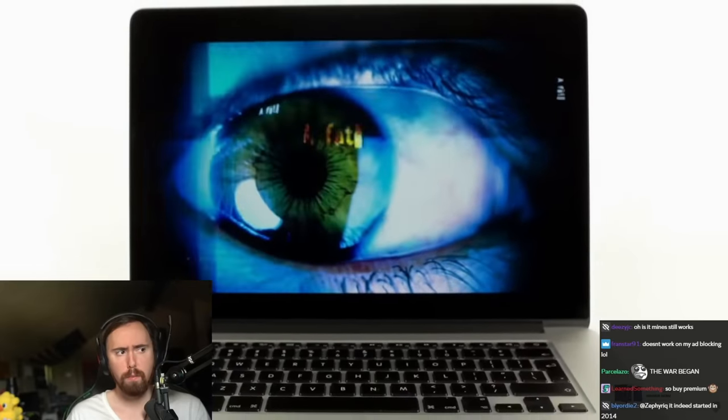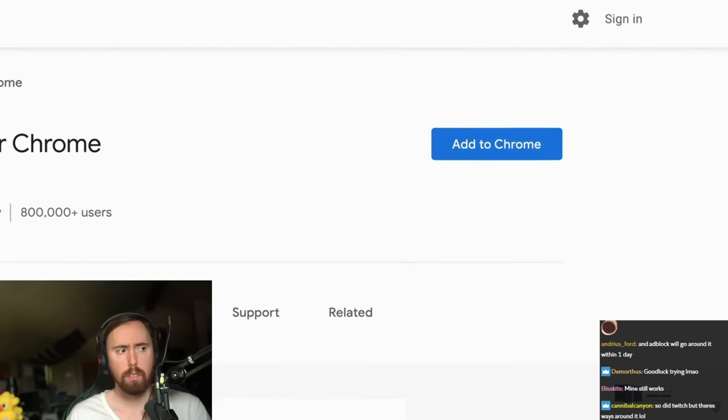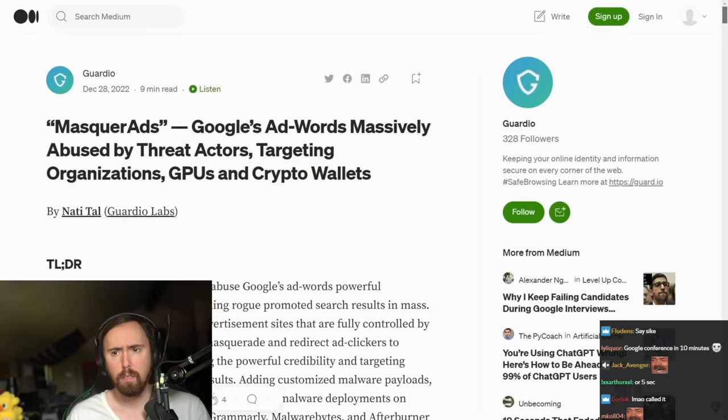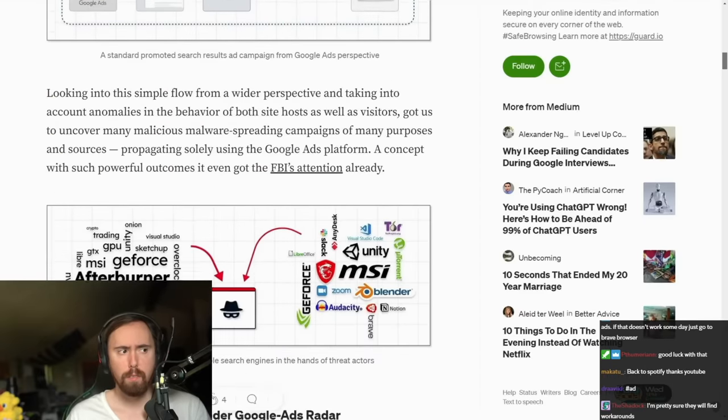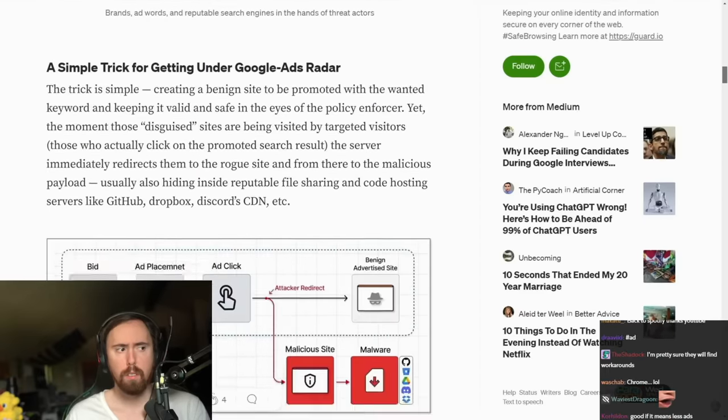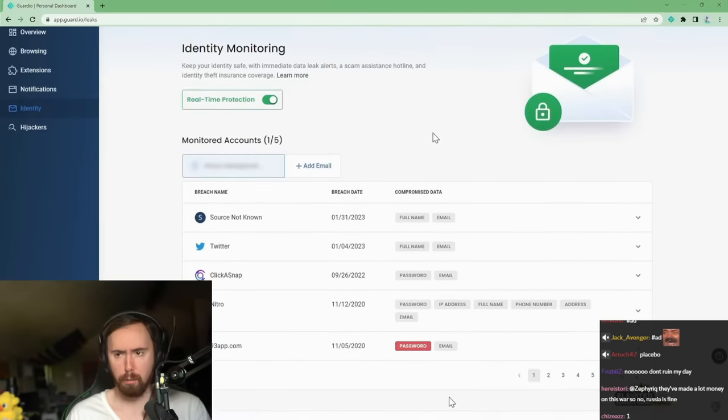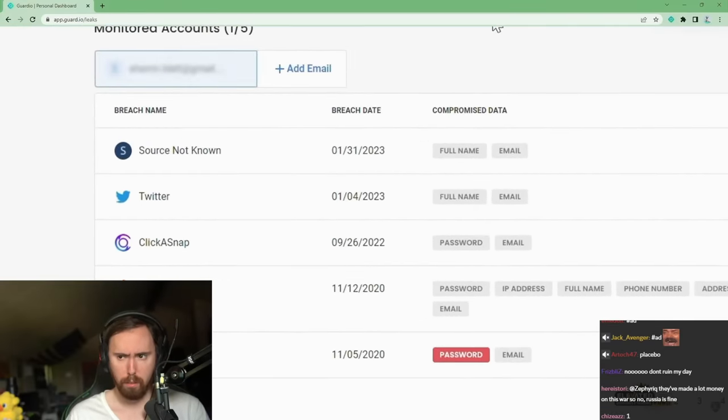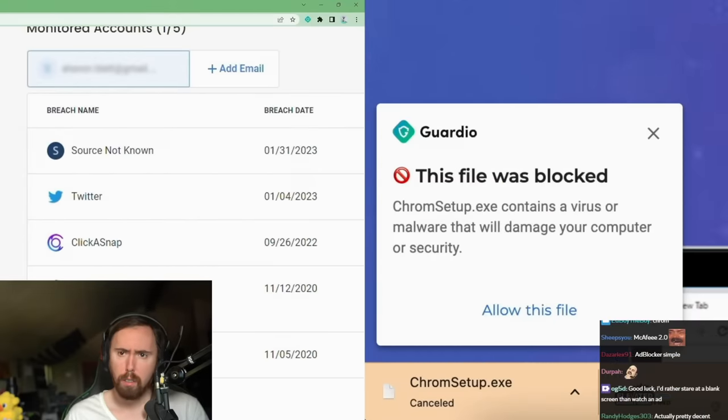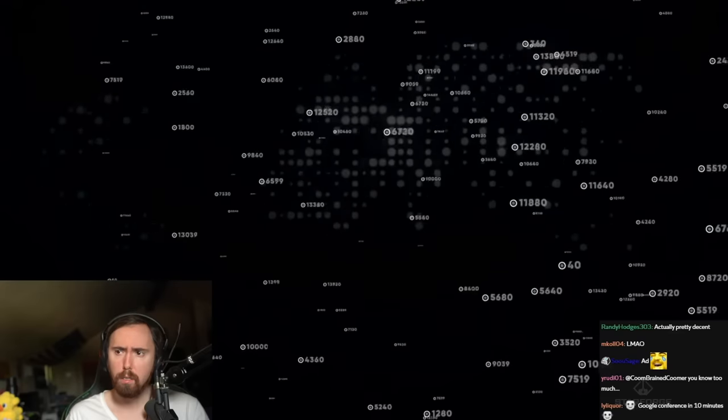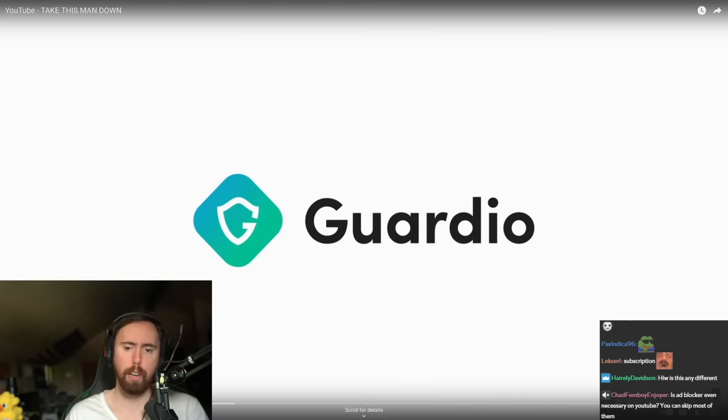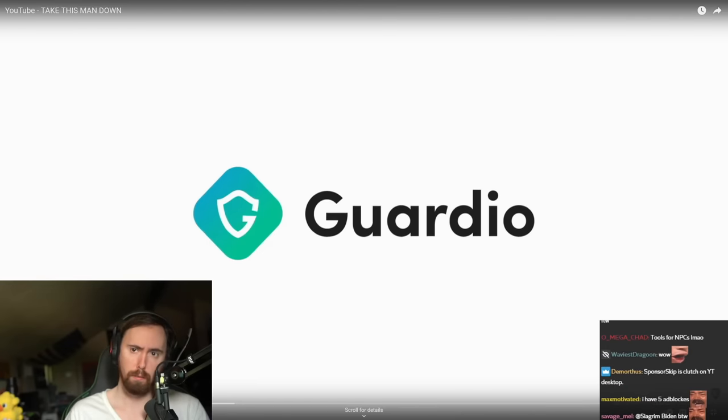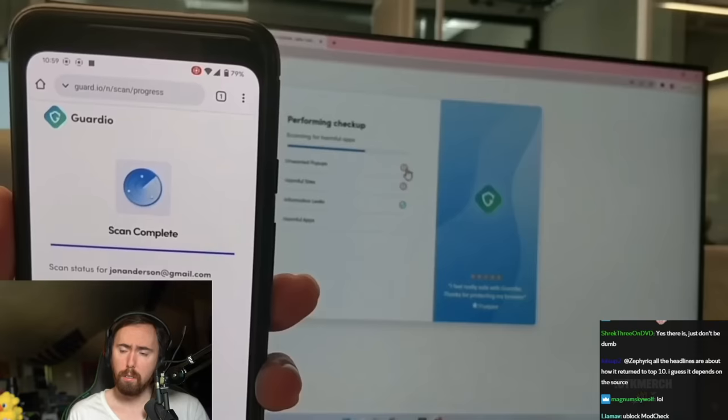Today's sponsor is Guardio, which is primarily a Chrome browser extension that offers threat tracking and online protection. I've used their research before in videos. I have the service myself. And as far as I can tell, there's actually at least one verifiable instance where Guardio blocked a malicious download and prevented an infection on one of my devices.